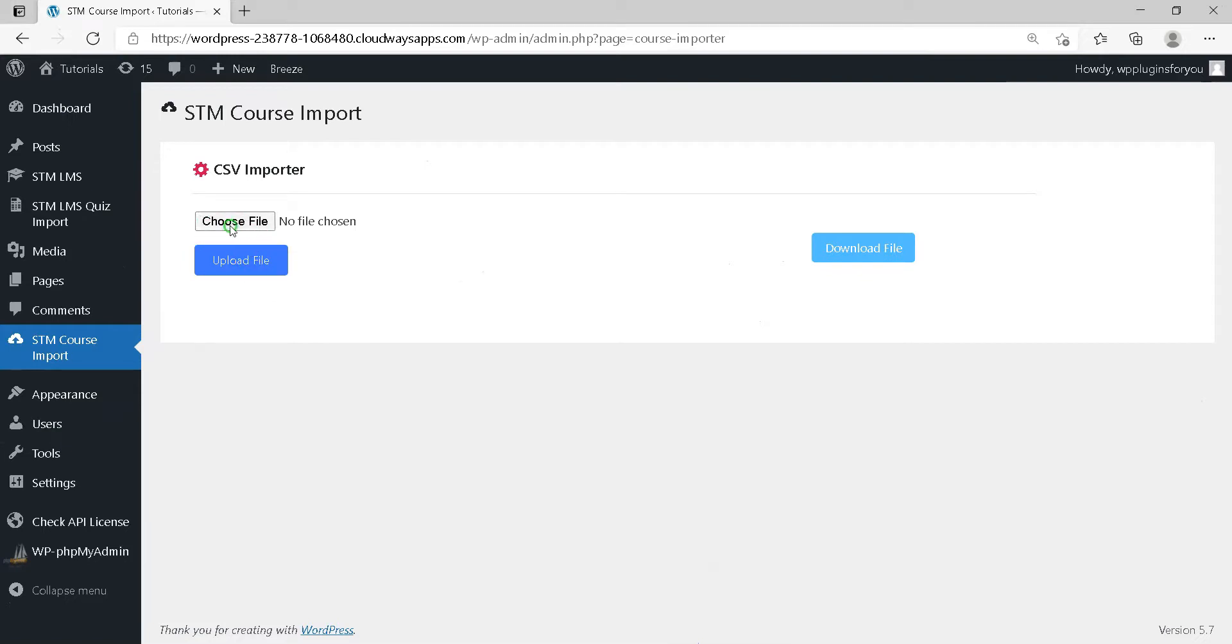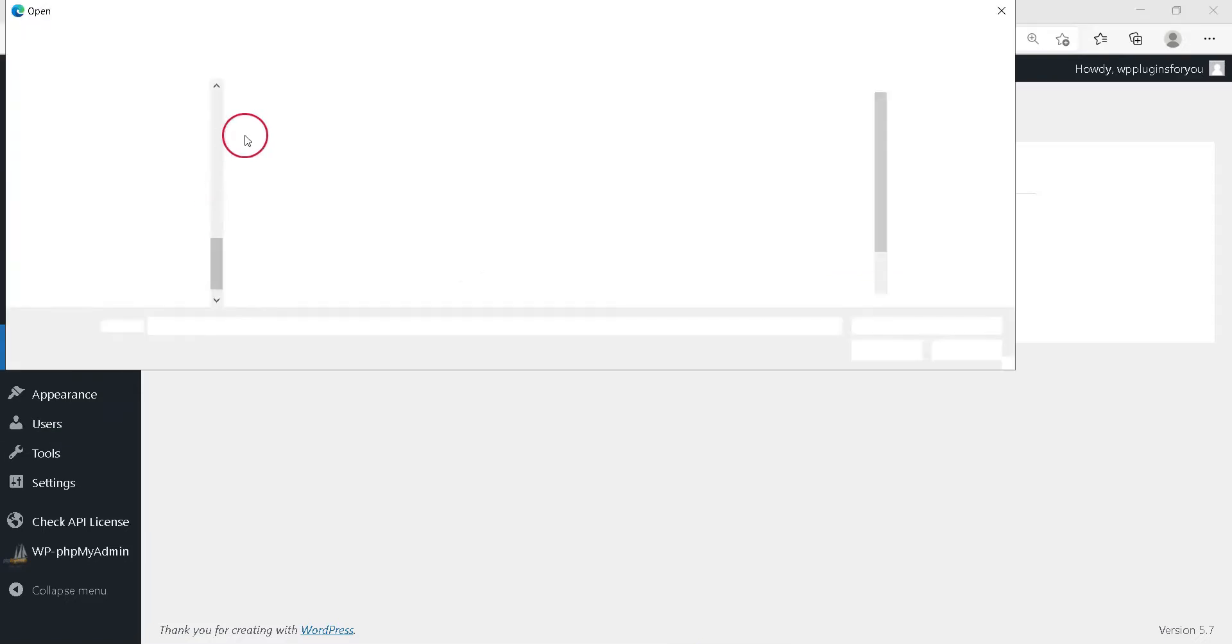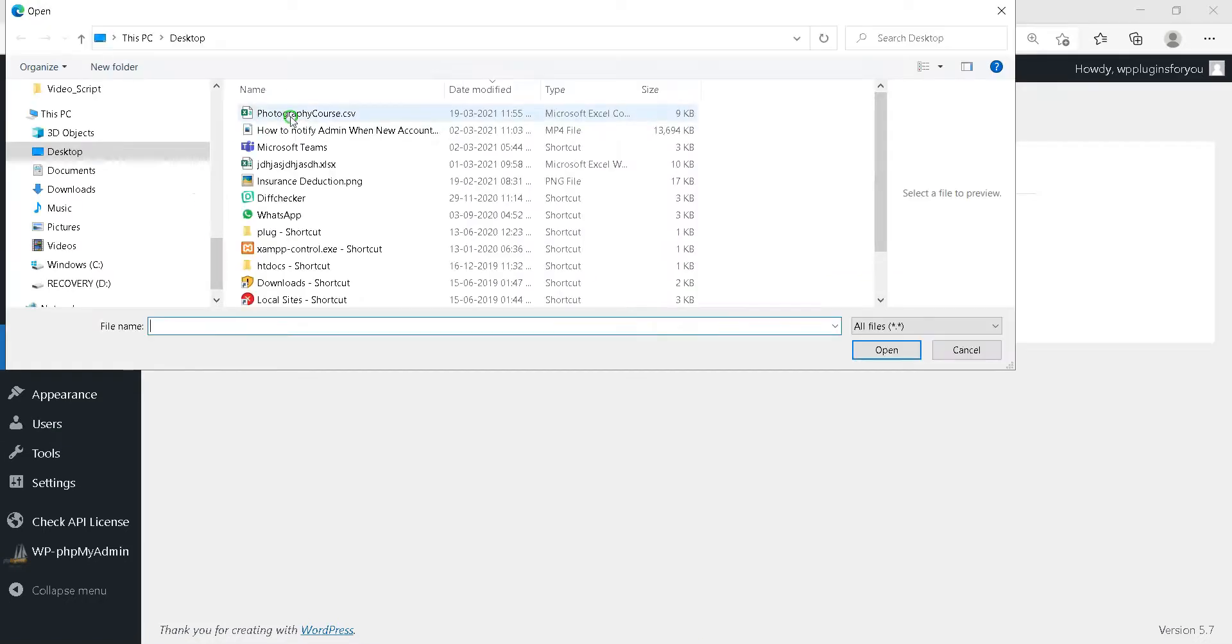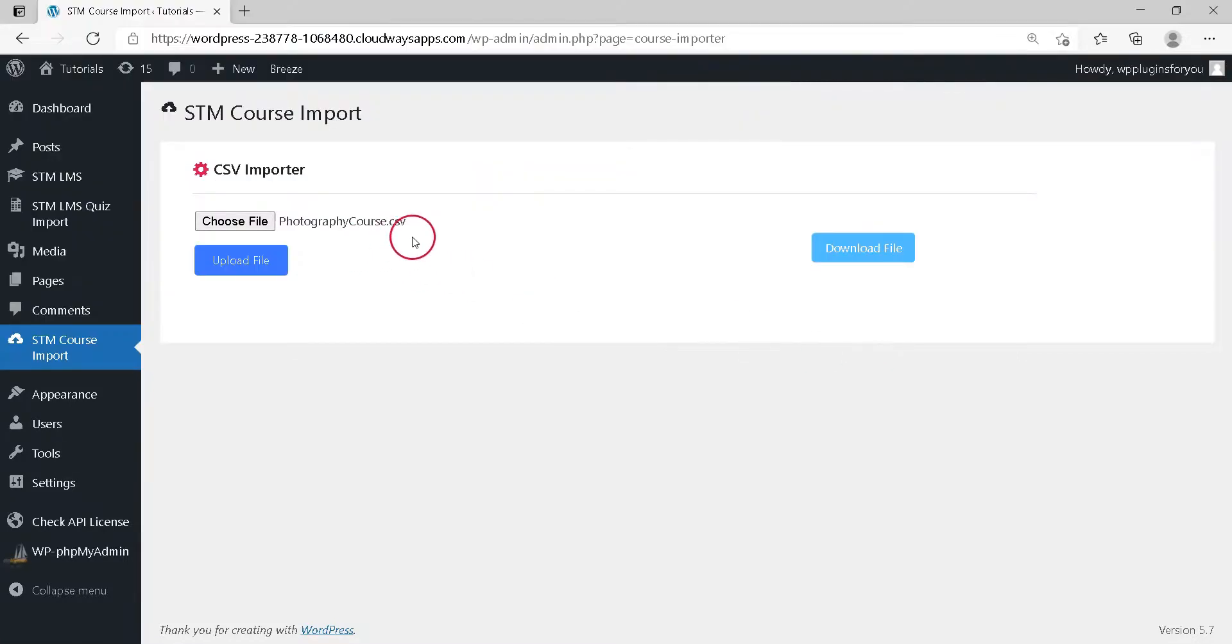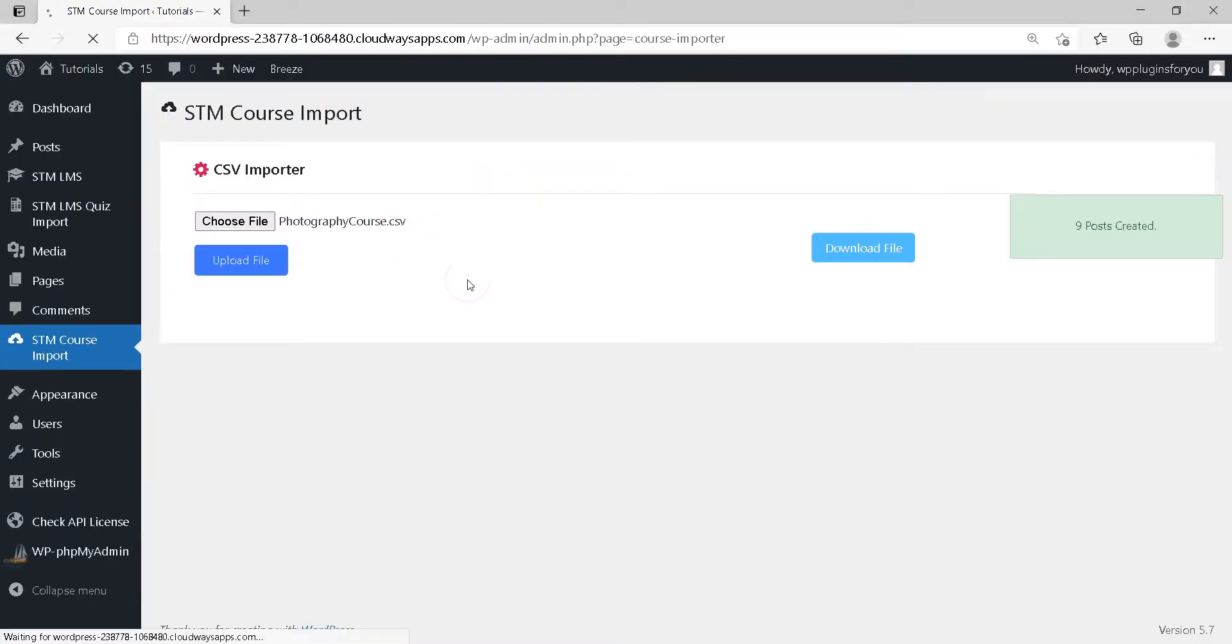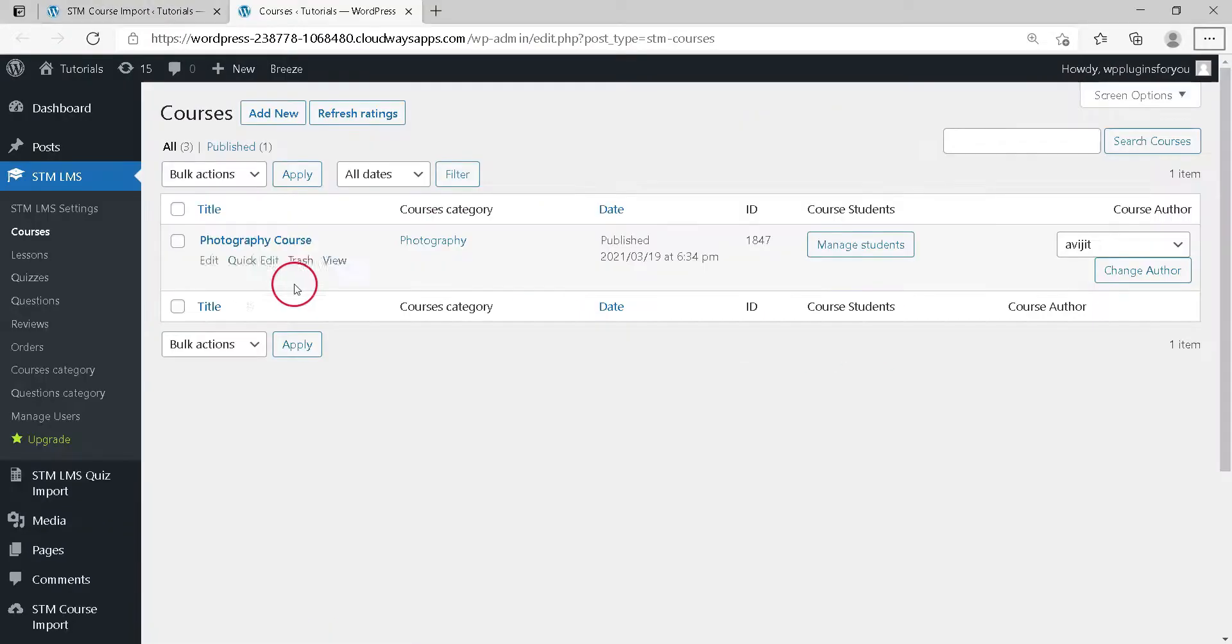Upload your filled up CSV template. Voila! All courses are uploaded swiftly.